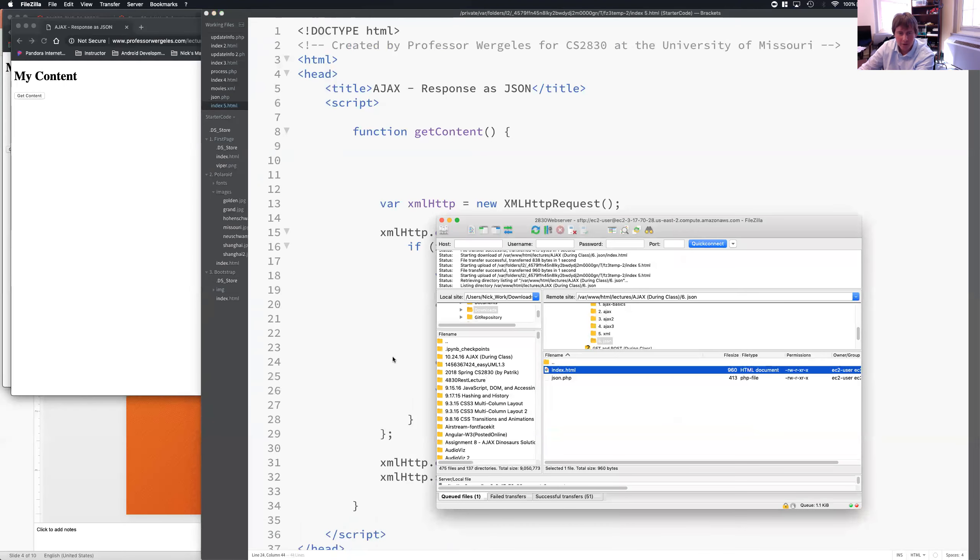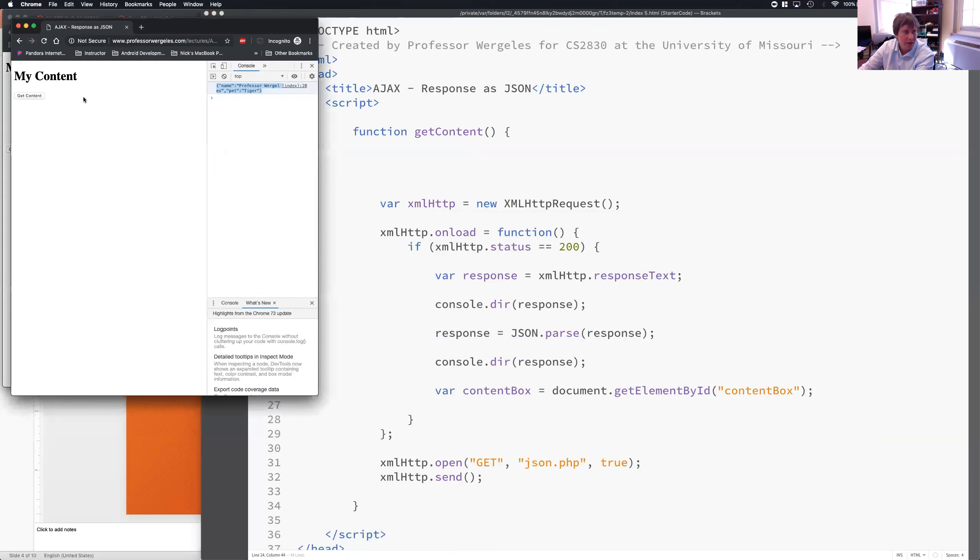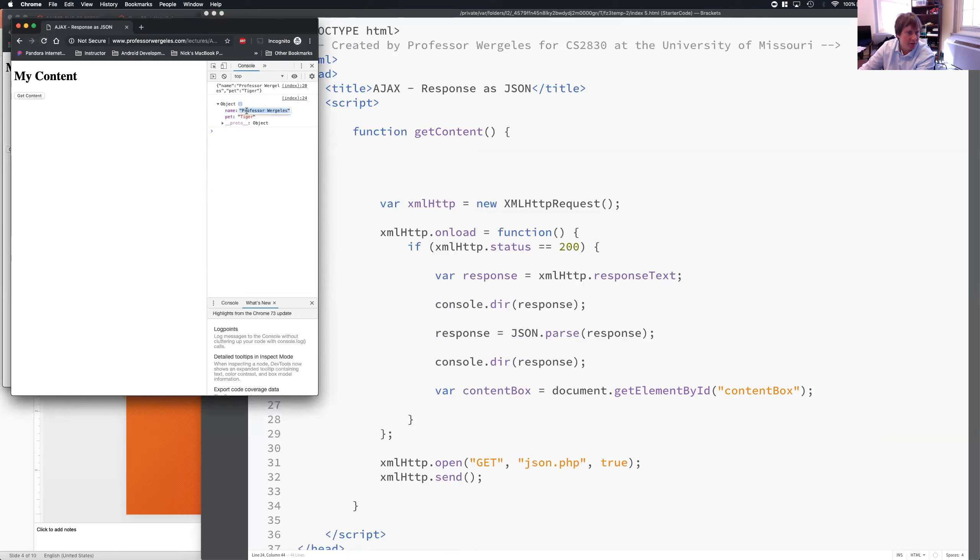So, I'll update the code. Do a refresh. Click on get. You'll see I have an object. Now, when I open it, you'll see I have key value pairs. One is name. One is Professor Worghlees. Pet. Tiger.